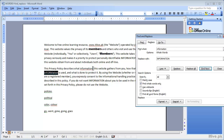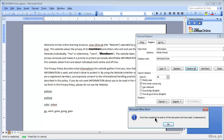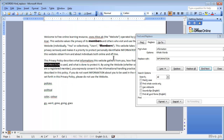I will click Replace All. A dialog box says Word has completed its search of the document and has made 3 replacements. In the whole document, it has found 3 words with information and replaced them in capitals. We can see one information has changed, and another information has changed, all in capitals.